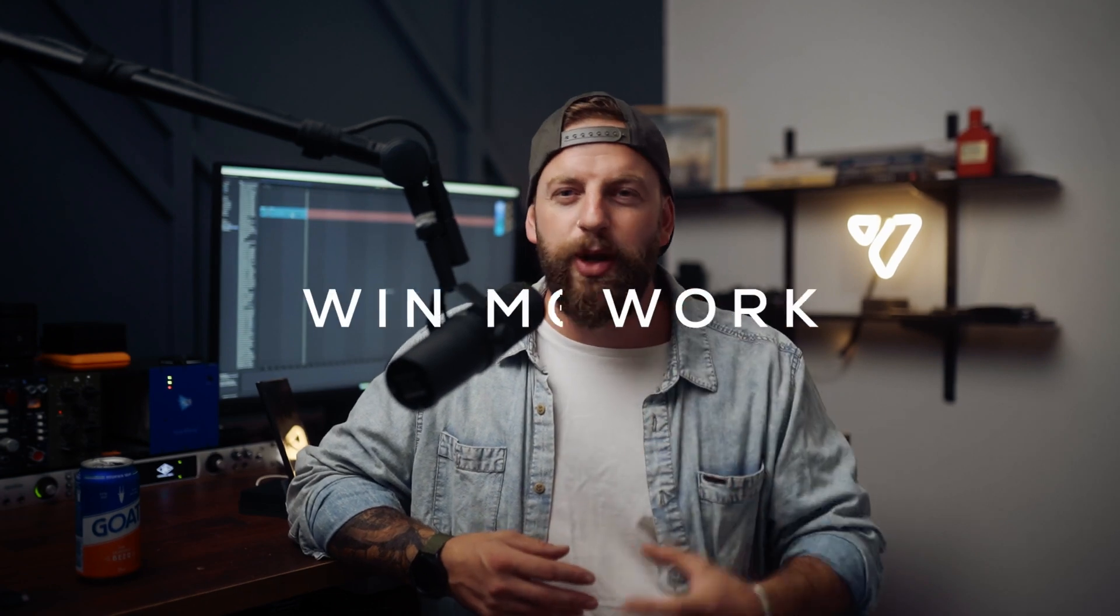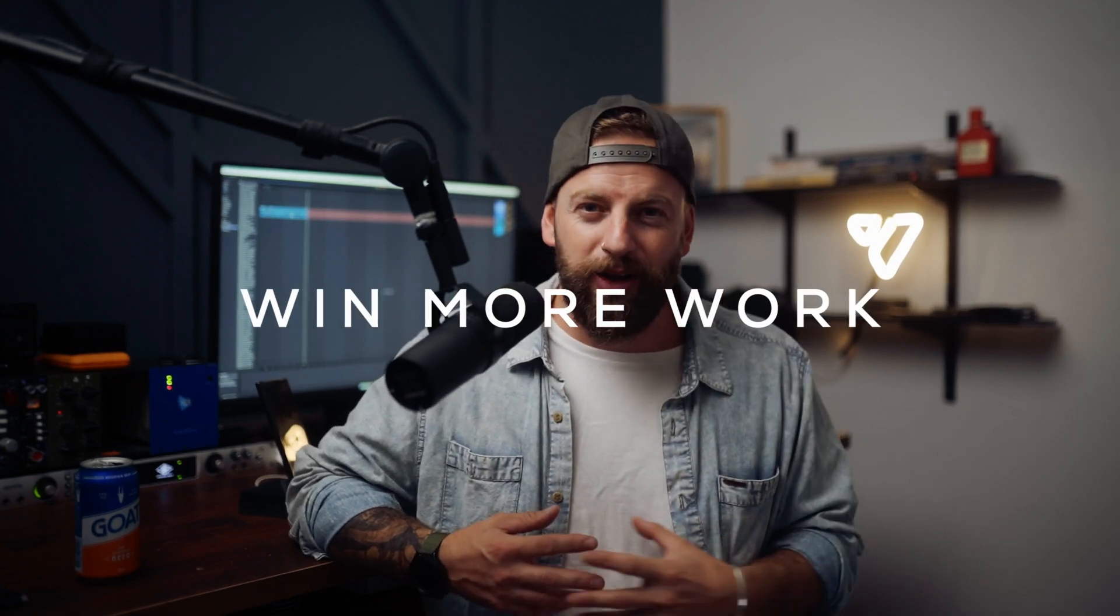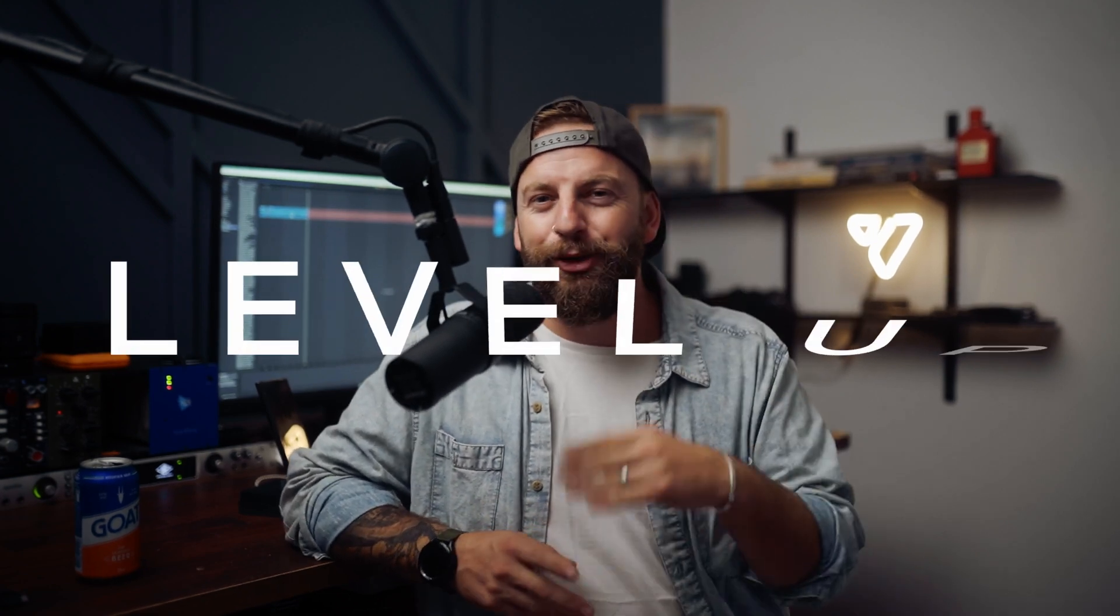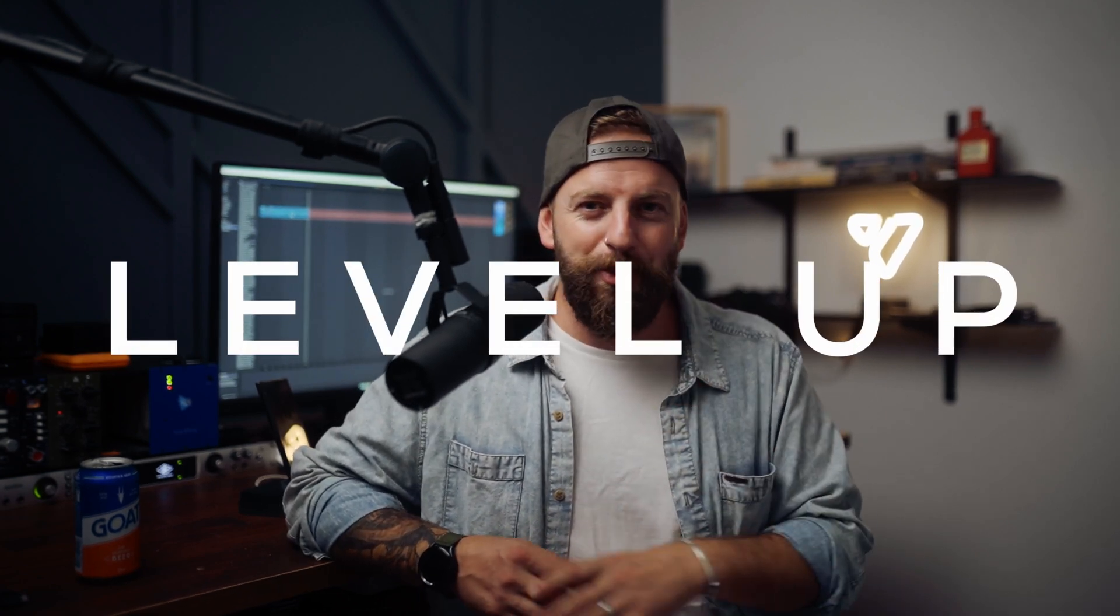All right, welcome to the channel. My name is Dan, this is Viking Designs. Speaking of designs, that's what this episode is going to be about. I want to try to show you guys how you can win more work, how you can level up, and how you can stand out from your competitors.